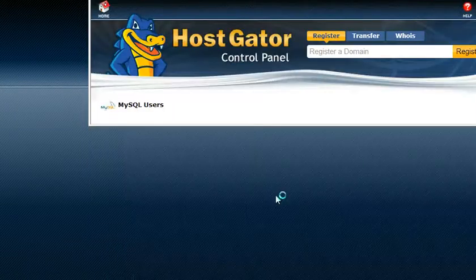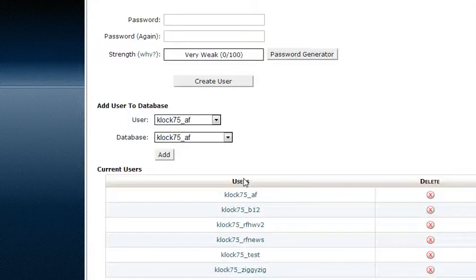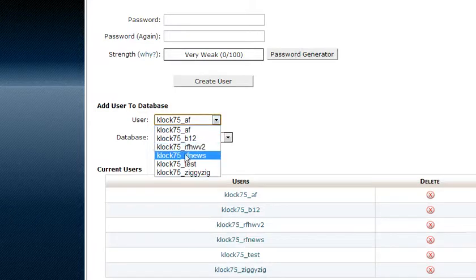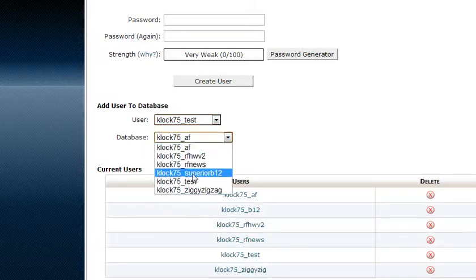So we're going to click on create user, then we're going to go back and then scroll down to the very bottom and we're going to attach that user test to the database.